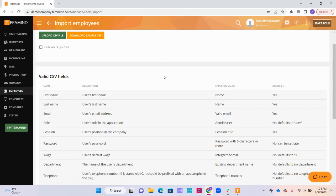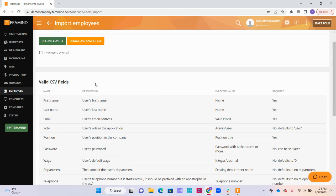You can also look at the bottom to see the valid CSV fields to see the format in which the Excel file should be uploaded.